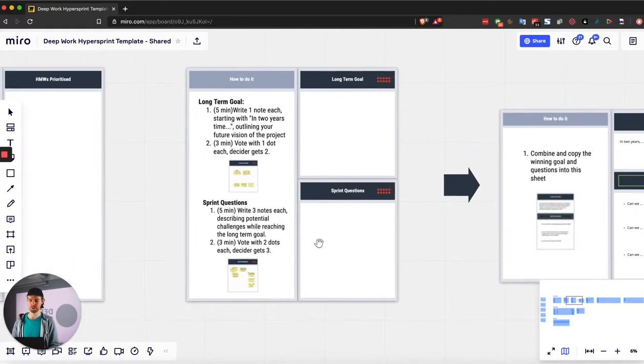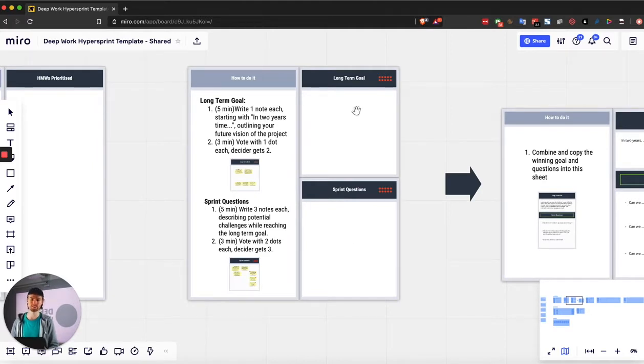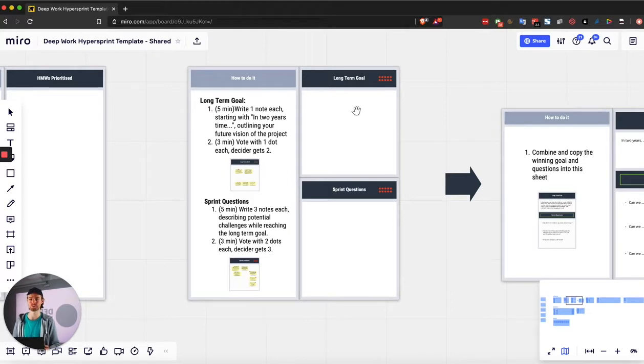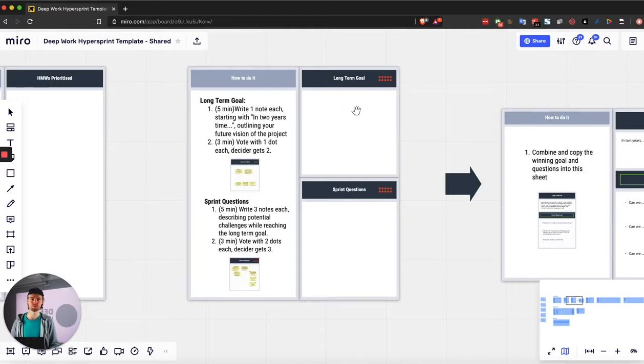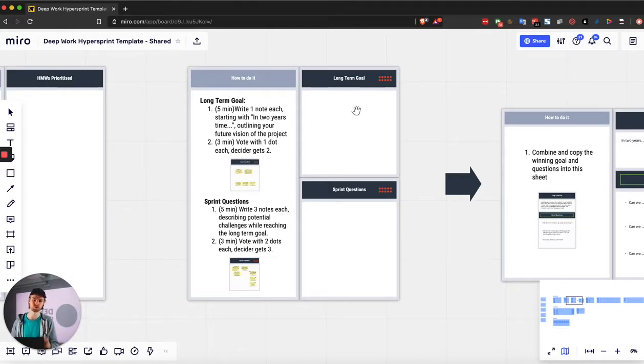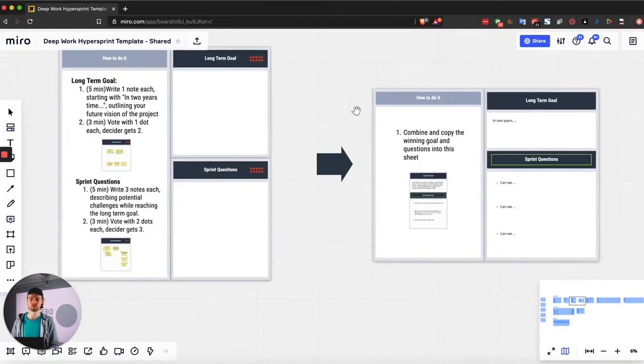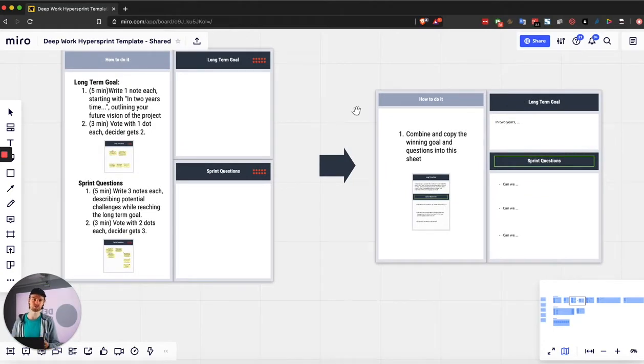The next frame is about brainstorming the long-term goal and the sprint questions. This exercise is super simple. You basically give everybody a chance to write out what they think the whole concept or product will look like in two years and let them write a sentence that's as interesting as possible. Then you share those, read them out, and then you give everybody one vote. The decider gets two votes. The winning ones get either merged up or just if it's just one, you just move them into the next frame.